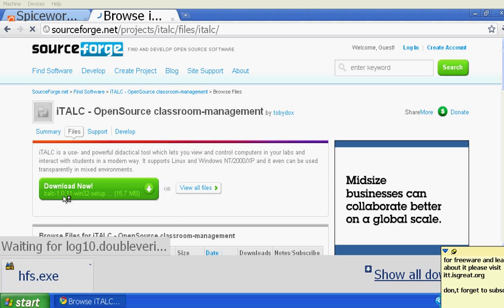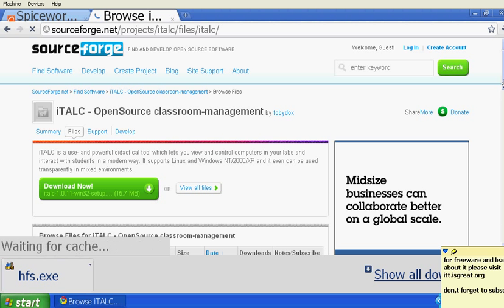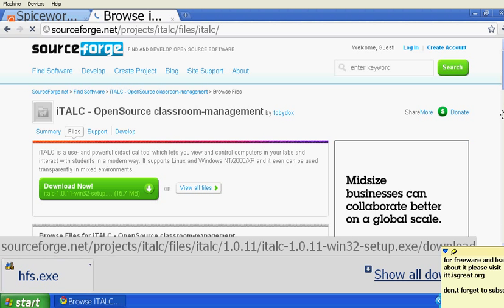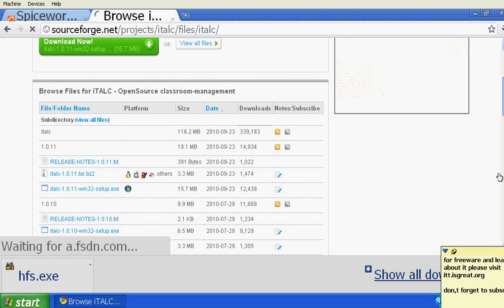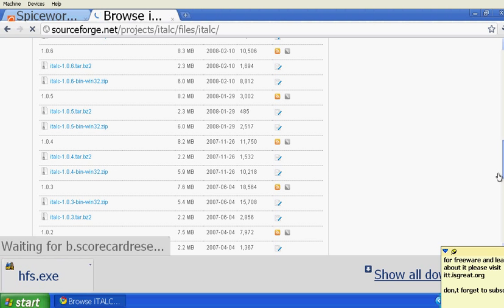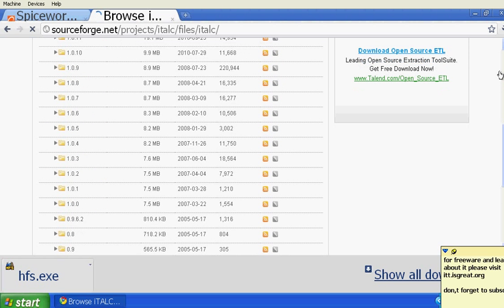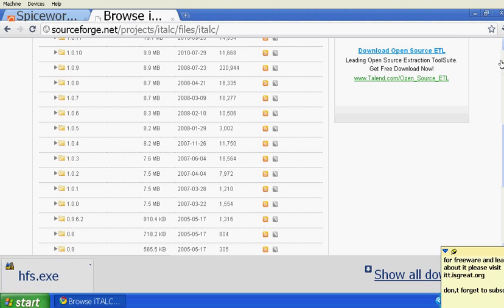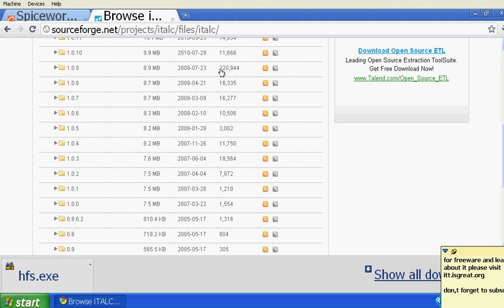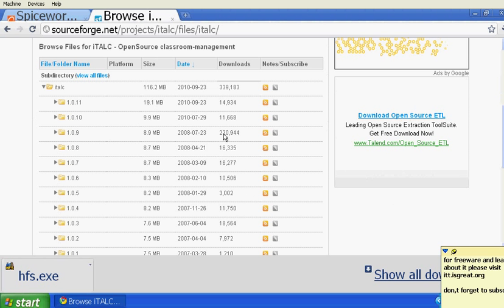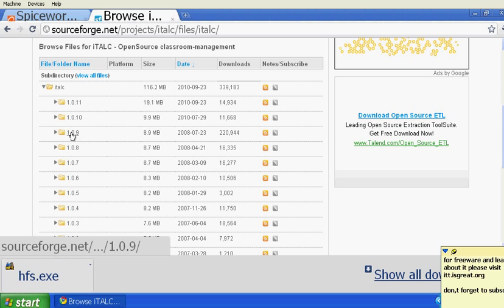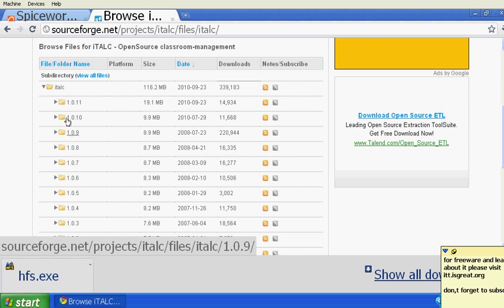The new version of iTalk is 1.0.11, which has a very good interface — they changed the whole interface and it looks really professional and updated. However, the best version of iTalk was 1.0.09. You can see how many downloads it had: 220,944 downloads for that version, which is a lot. That version was very successful and would work without problems.